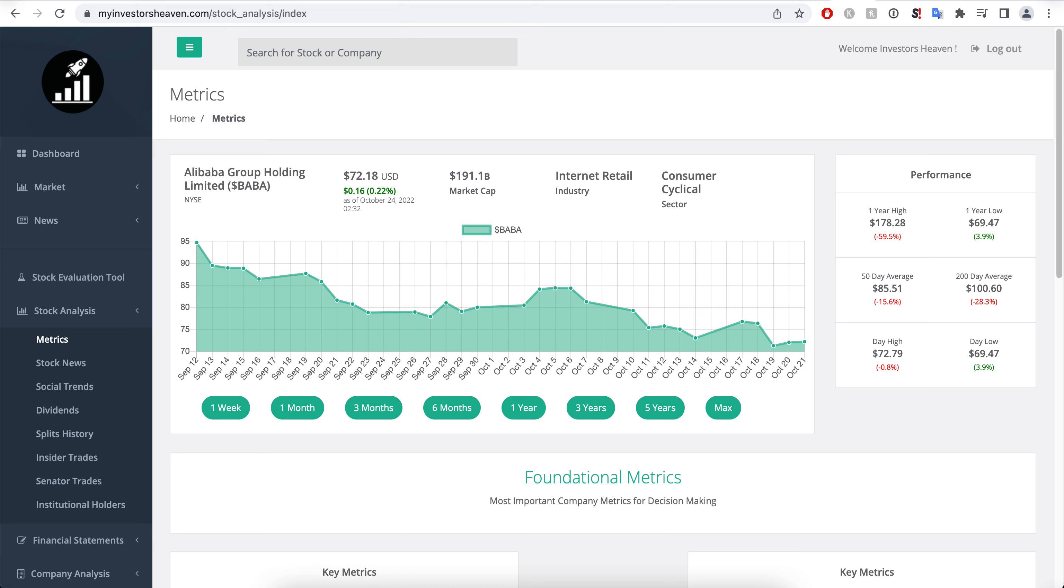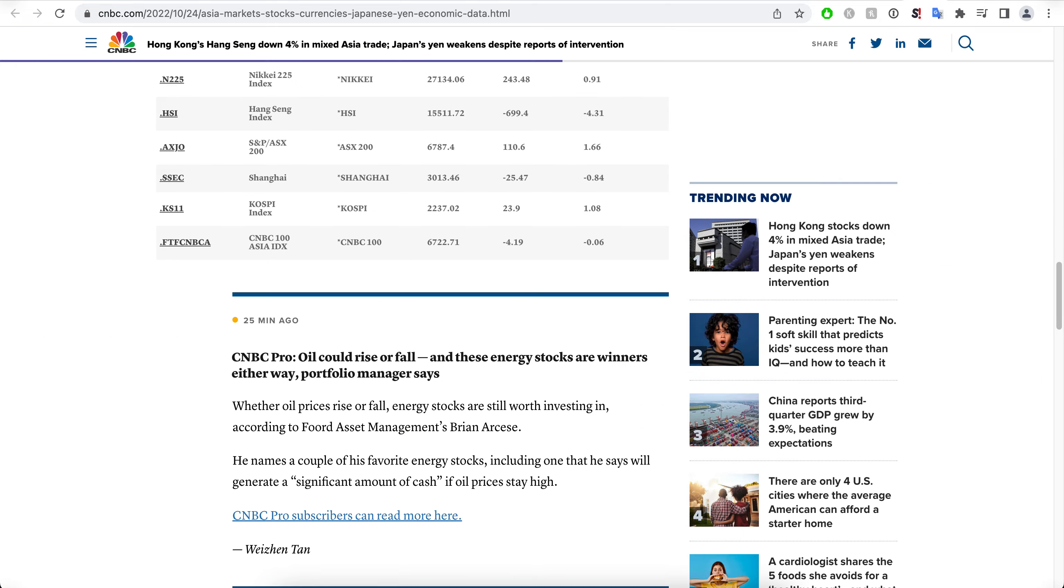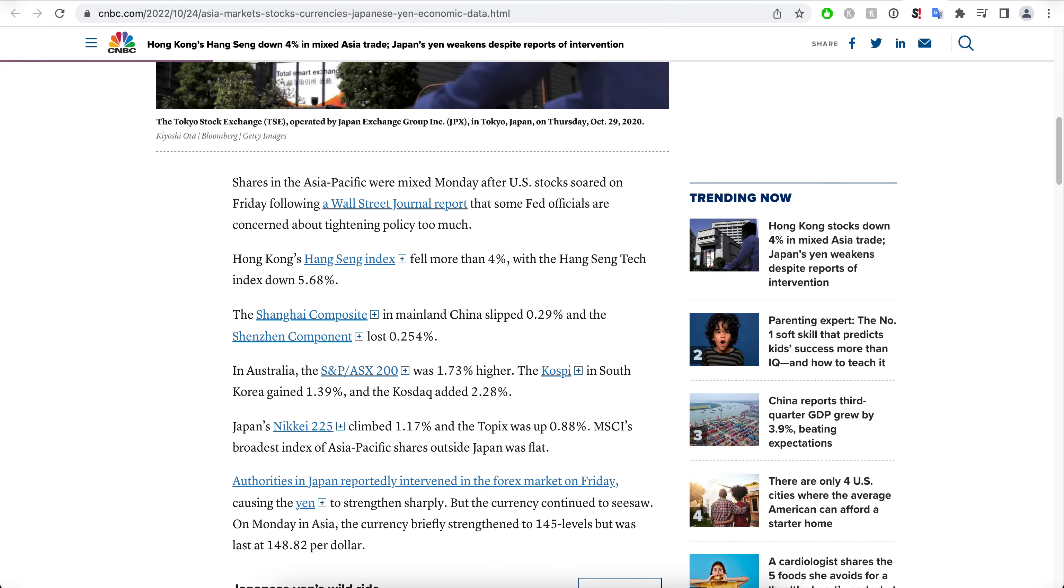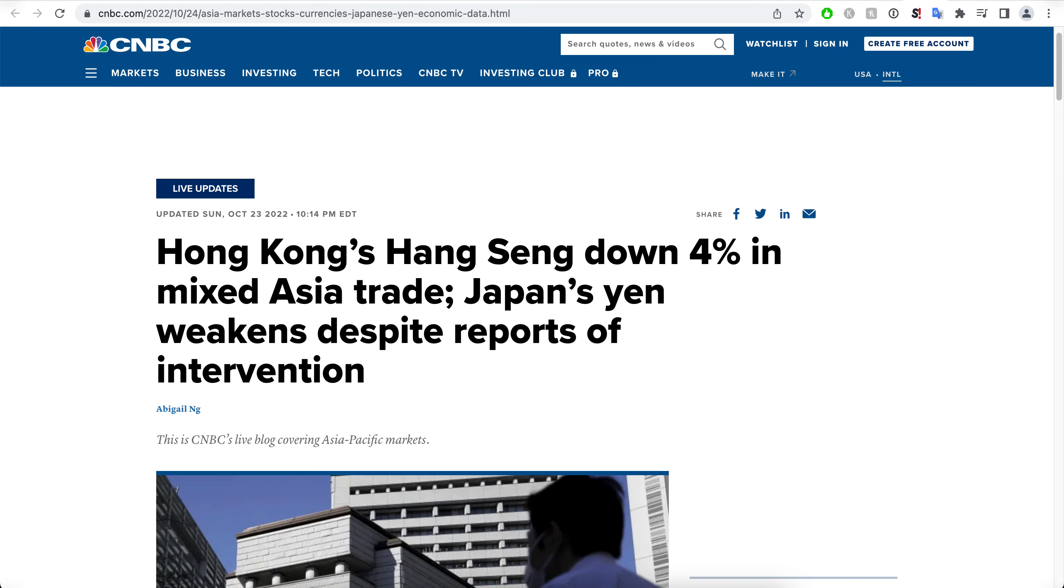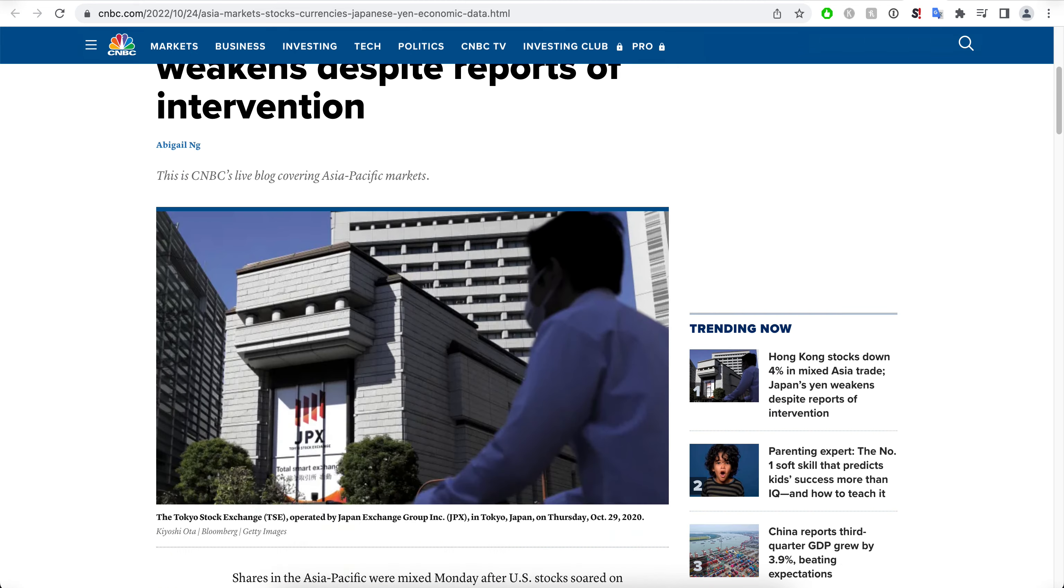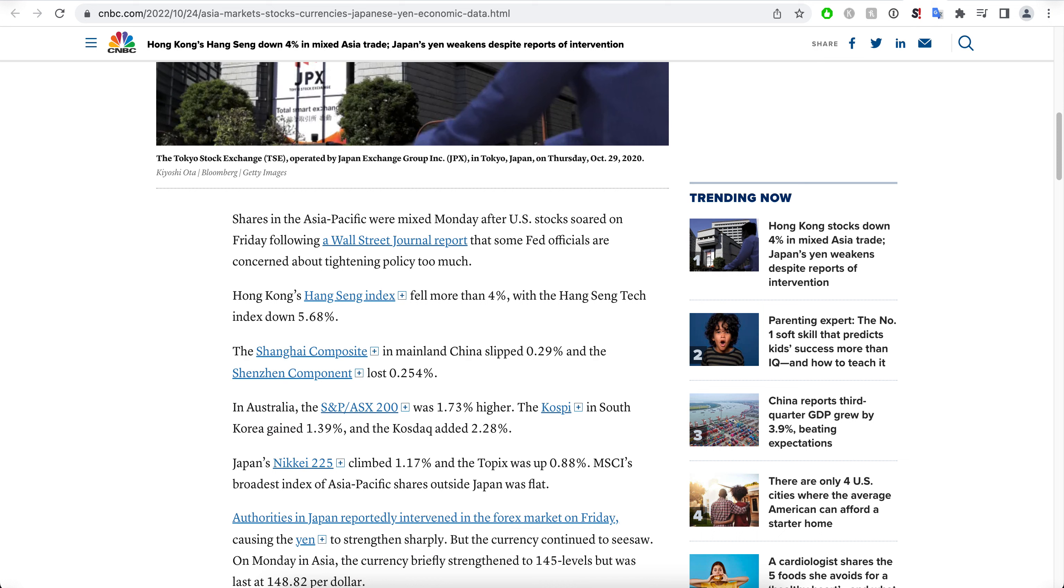I really must consider potentially adding some right now because at 64 bucks, insane, absolutely insane if that actually really happens today. But it looks like it. So what is happening today in the markets? Hong Kong's Hang Seng is down 4 percent in mixed Asia trade.